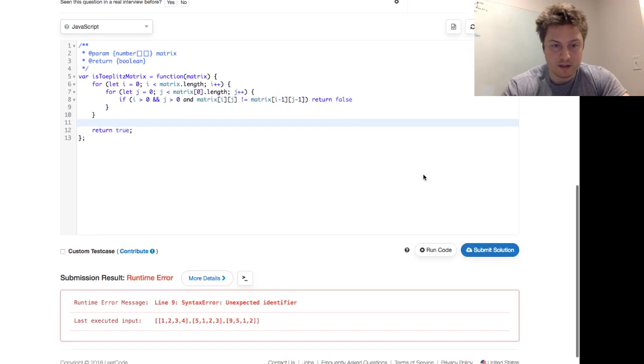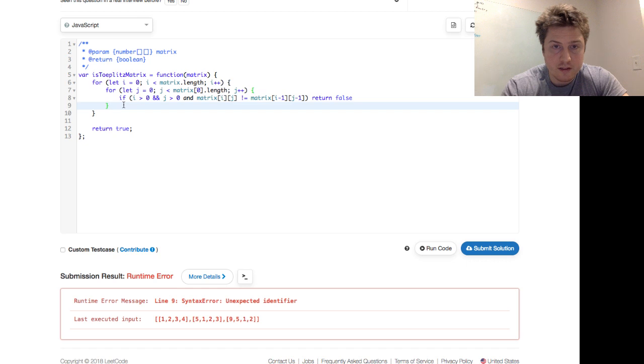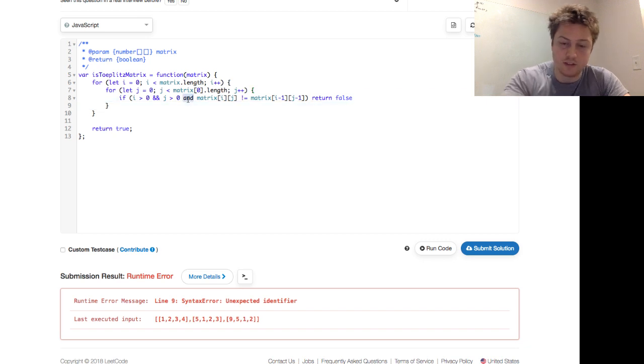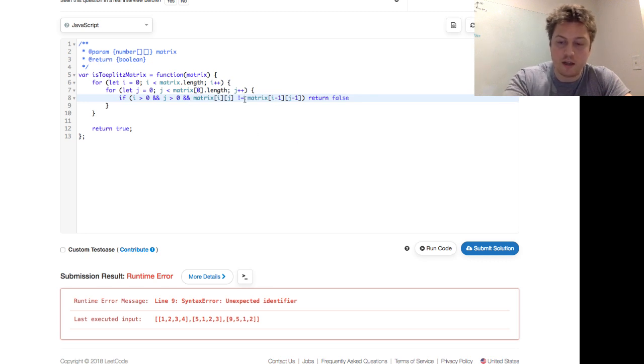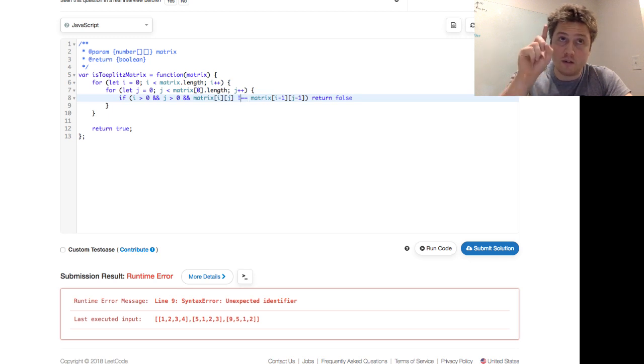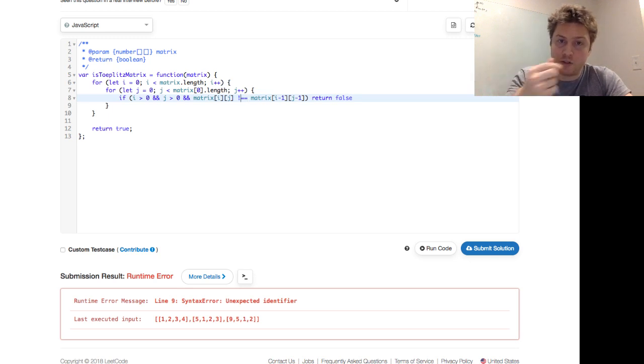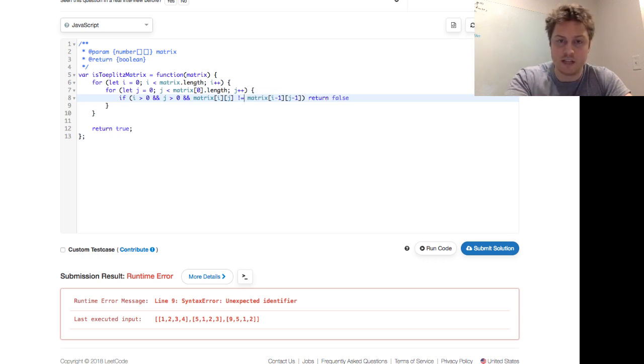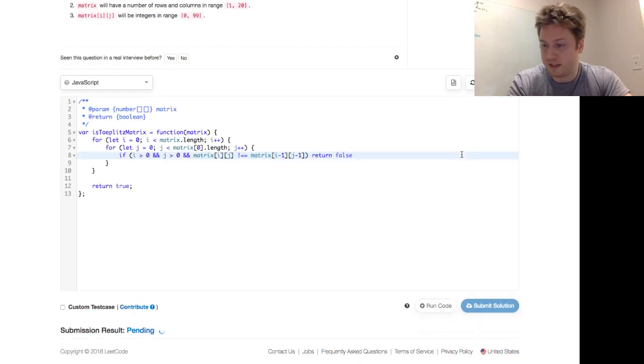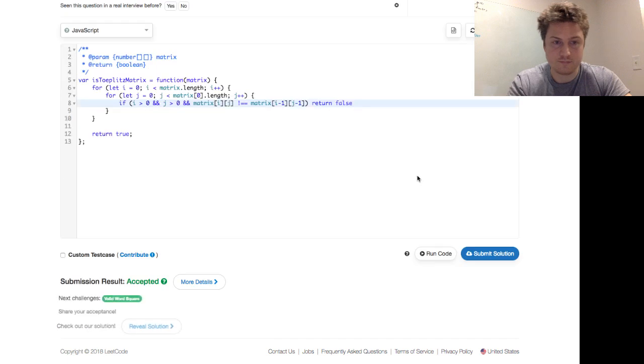Runtime error, unexpected identifier on line nine. Hmm, did not like this. i is greater than zero and j is greater than zero and, oh jeez, I'm getting confused, double ampersand, and matrix of i, j does not equal, and also if we're in JavaScript, bang equals equals is type checking, as opposed to just this not equals doesn't have a type check, so you might as well use that. Let's try that again, once more into the breach. Good, and we're accepted.